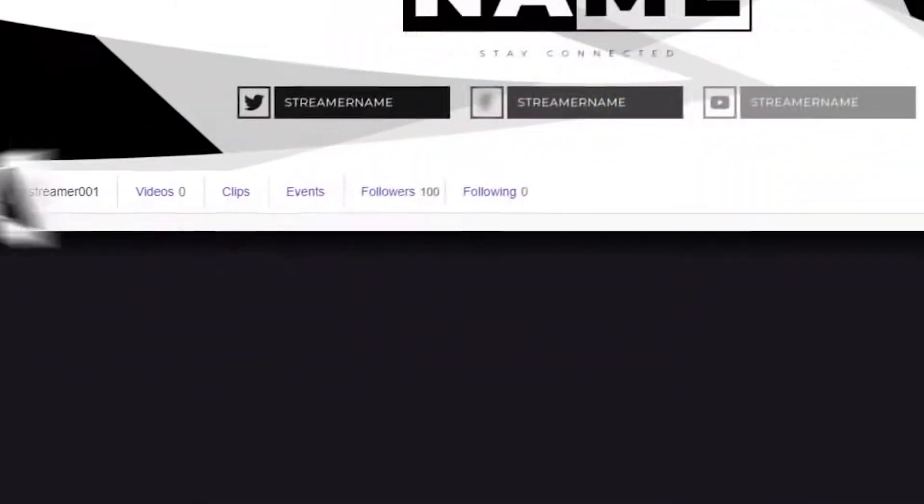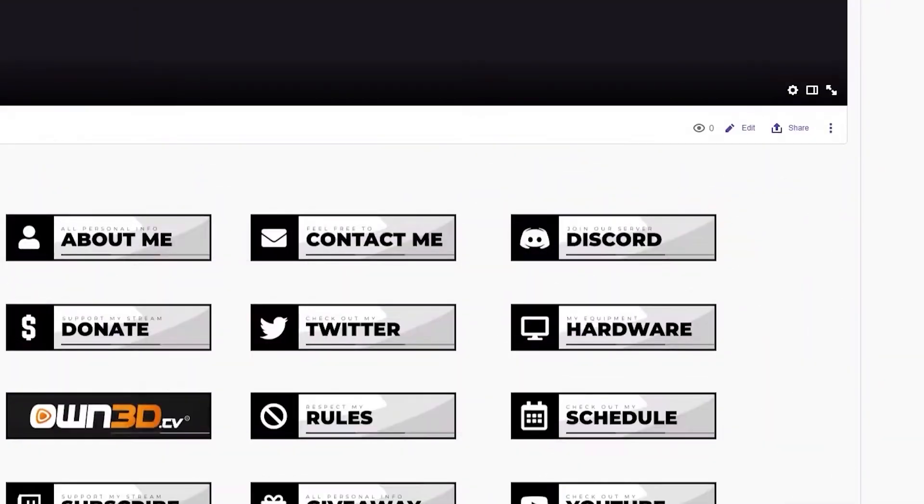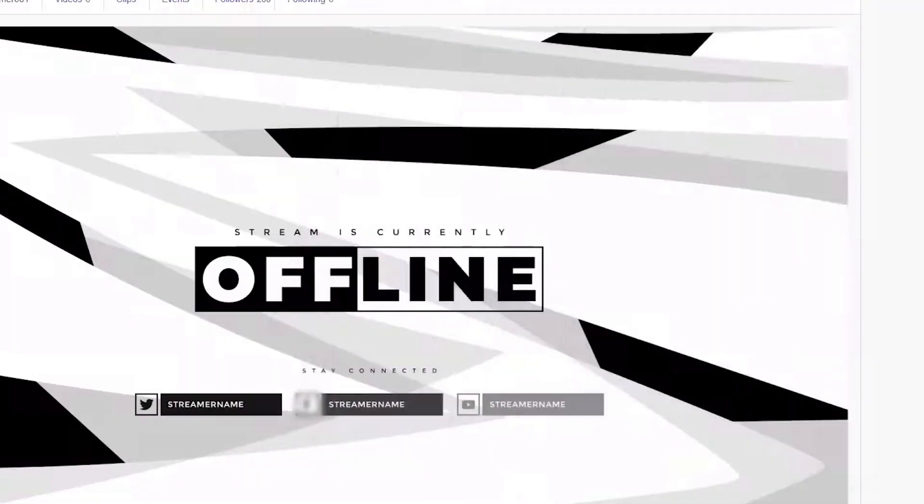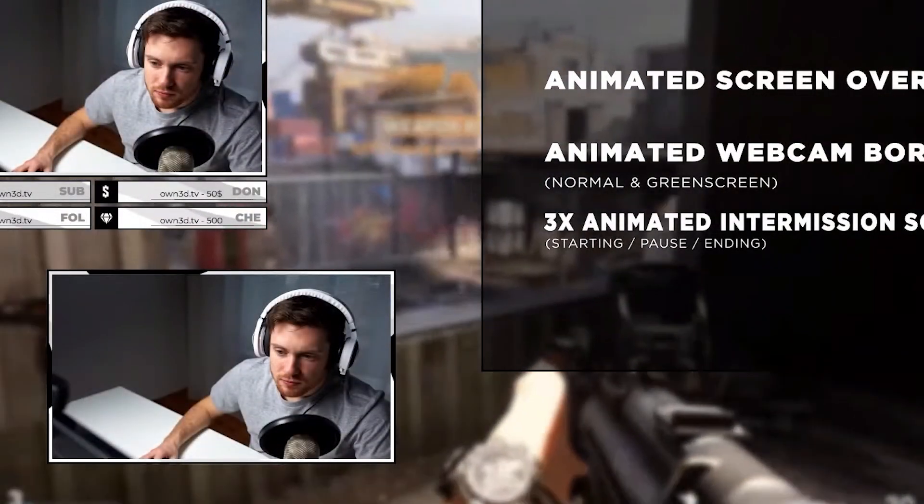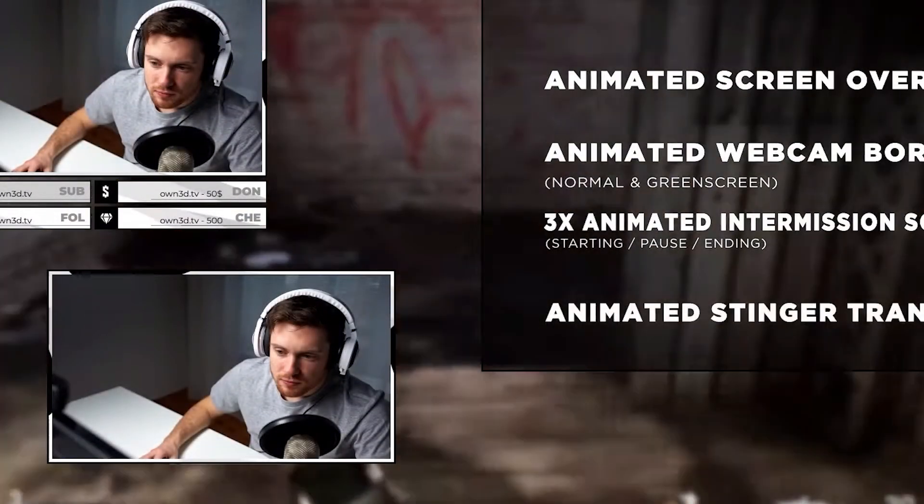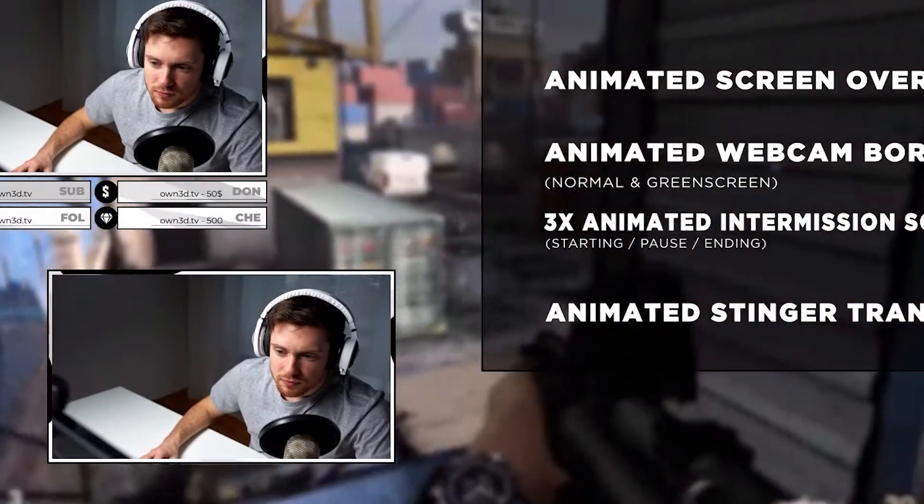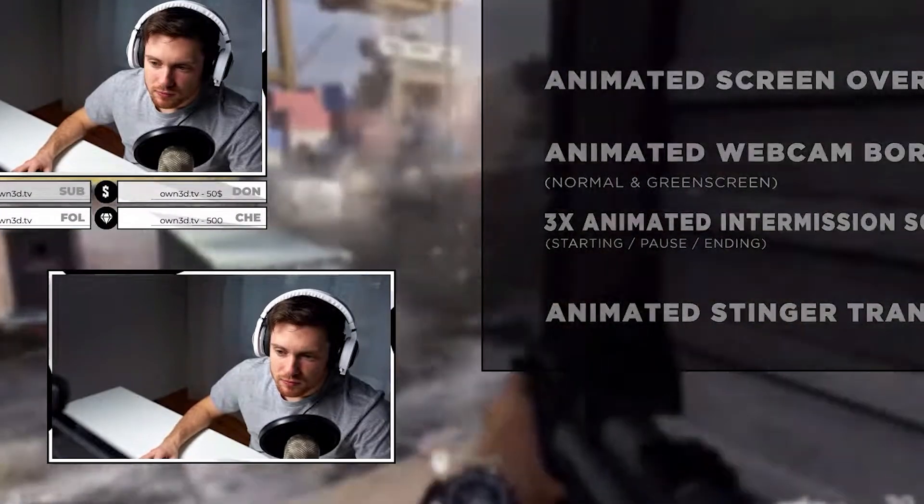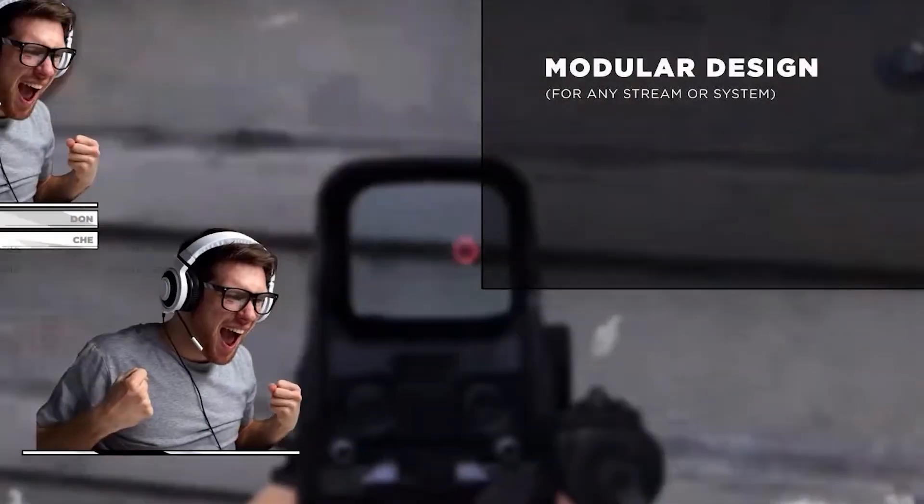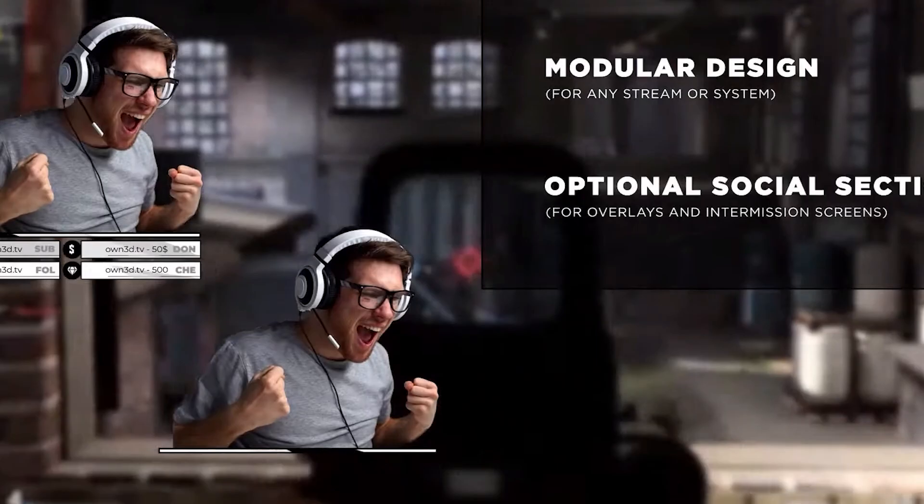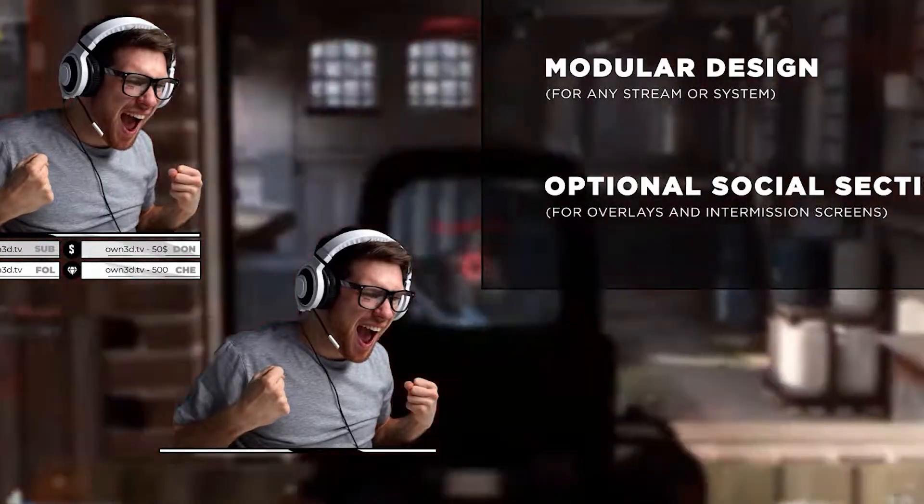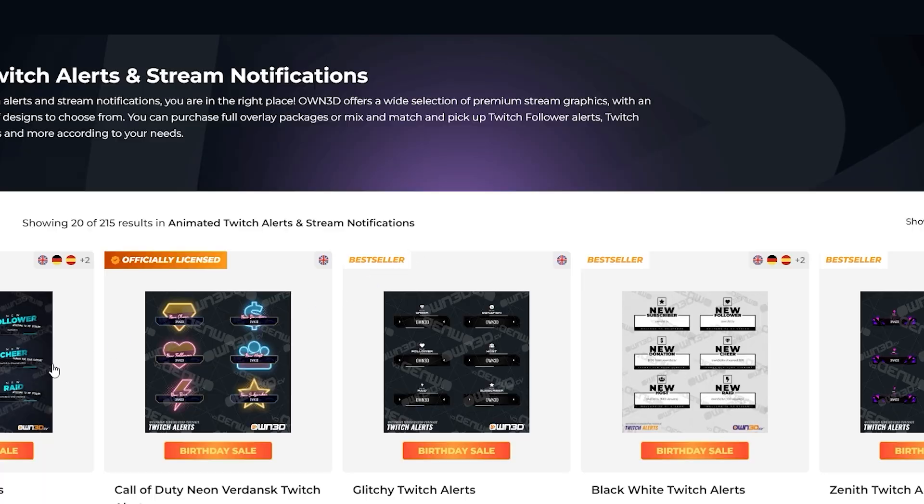So if that's you and you want to make your stream pop, you guys got to check out the sponsor for today's video, Own.TV. Own.TV is your one-stop shop for fresh new graphics for your stream. Whether you're on Twitch, YouTube, or Kick, you'll find something that's a perfect fit for your channel. They offer full-themed overlay packages, which are great if you're trying to give your stream a complete makeover, but let's say you're looking to pick up some new alert graphics, don't worry, because they've got you covered there too.